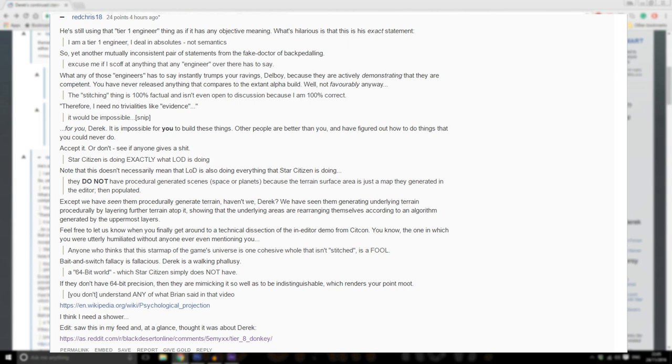Star Citizen is doing exactly what LOD is doing. Note that this doesn't necessarily mean that LOD is also doing everything that Star Citizen is doing. They do not have procedural generated scenes, space, or planets because the terrain surface area is just a map they generated in the editor then populated. Except we have seen them procedurally generate terrain, haven't we Derek? We have seen them generating underlying terrain procedurally.